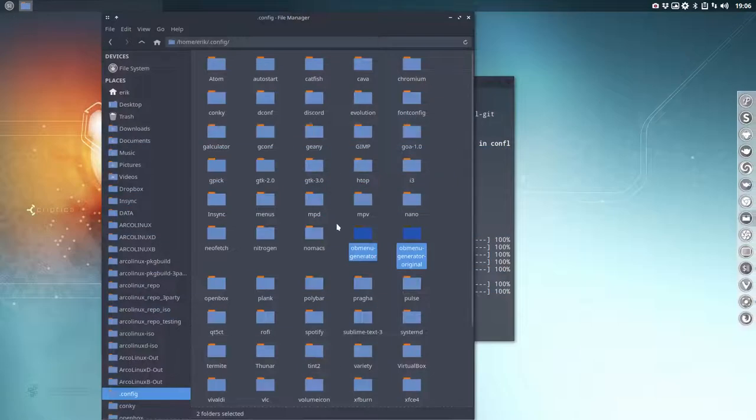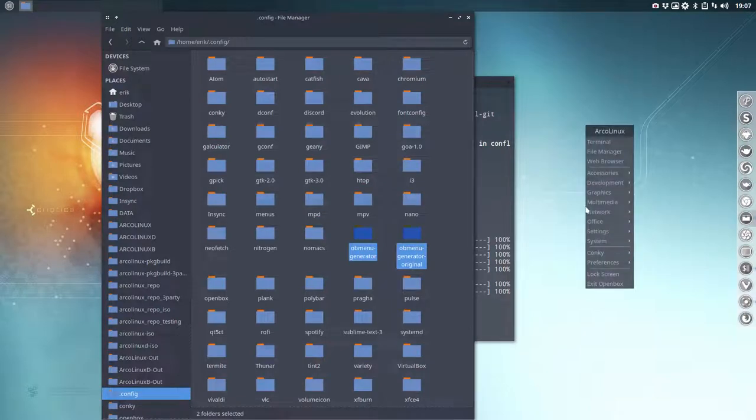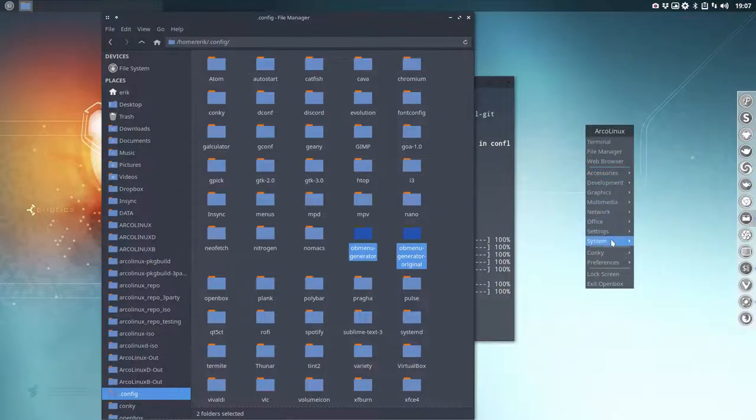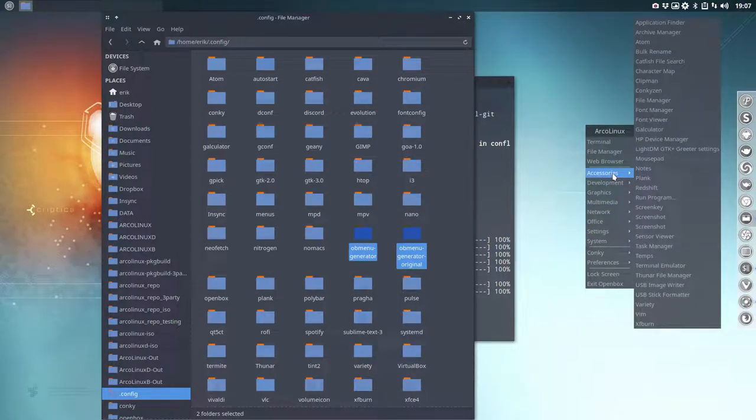But you see it like this, just right mouse click, and this is a minimal menu. So when you still have all these guys here, it's not from us, it's generated. That's why it's called OB menu generator. It generates all these links.